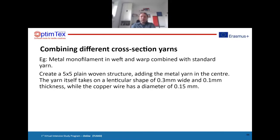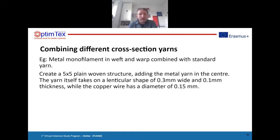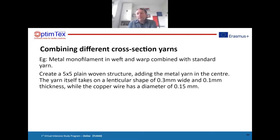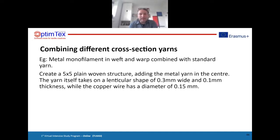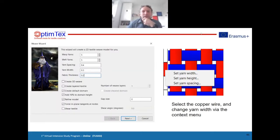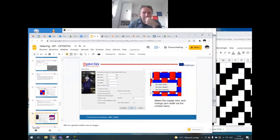The yarn itself can be lenticular-shaped, 0.3 wide by 0.1 thick, while the copper wire is round with a diameter of 0.15. The fabric thickness will be 0.2 since the yarn is 0.1 thick. We have a 0.3-wide yarn and need a yarn spacing so the 0.1-thick yarn can pass, so let's take a yarn spacing of 0.4. These are the settings for the Weave Wizard. Let's generate that with TexGen.